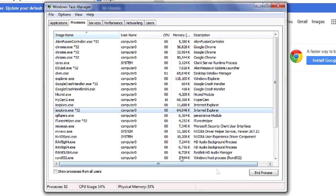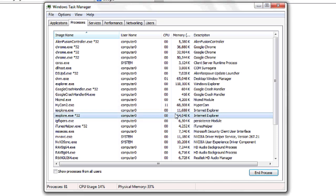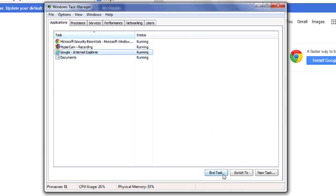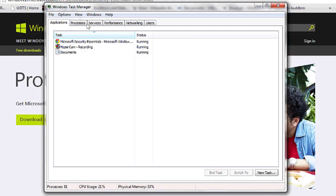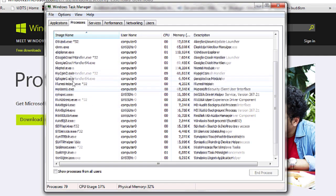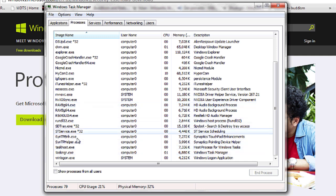Once you've done this, Internet Explorer should be closed. Go over to the Applications tab to ensure this. Now go back to the Processes tab and make sure that there's no iExplorer.exe processes open.